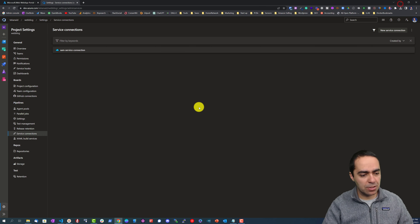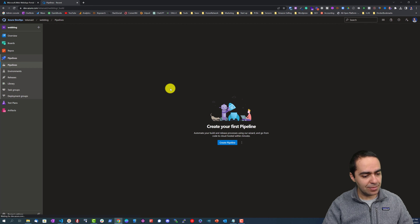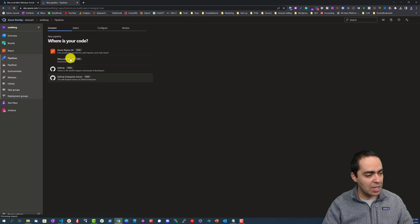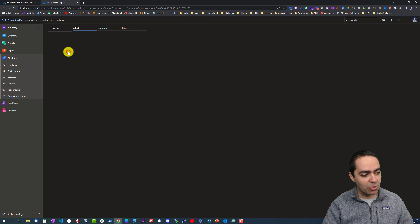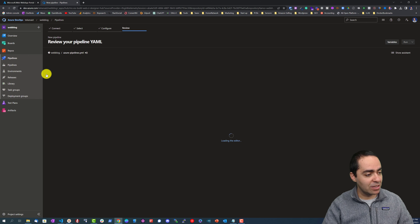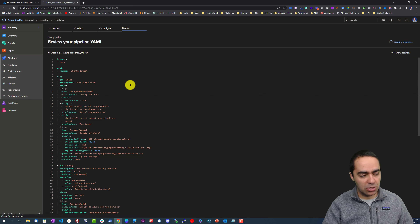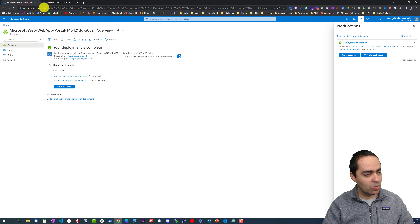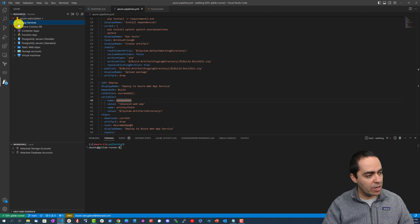It hasn't synced yet but we have our service connection and can go ahead and create a pipeline. Click 'Create Pipeline', select 'Azure Repos Git' — it's nicely connected and automatically pulls our azure-pipelines.yaml file. Let's click Run. Now we have our App Services visible and our Tekkenade web app is right here.